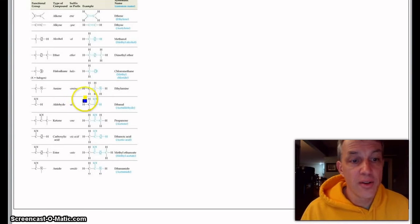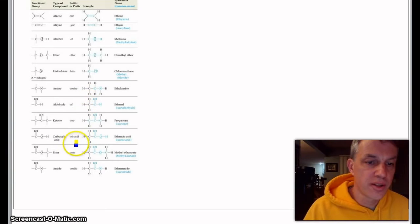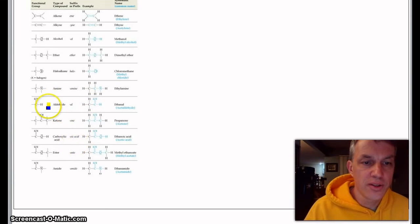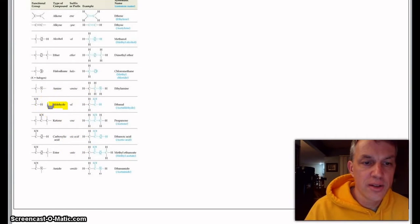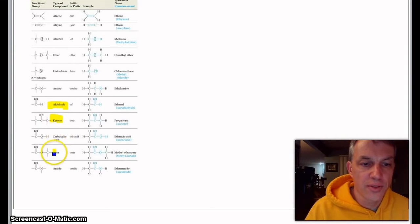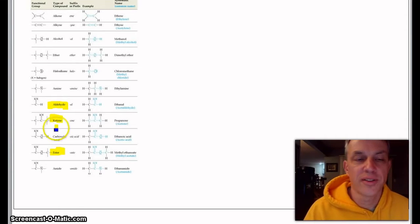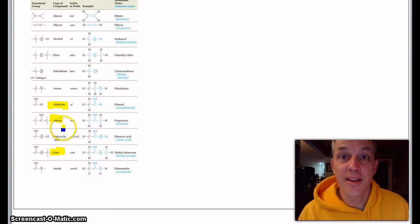Here's a couple right here which I think are kind of cool. Look at these: an aldehyde, a ketone, and an ester. Now all of these involve, to some extent, a carbon double bonded to an oxygen.